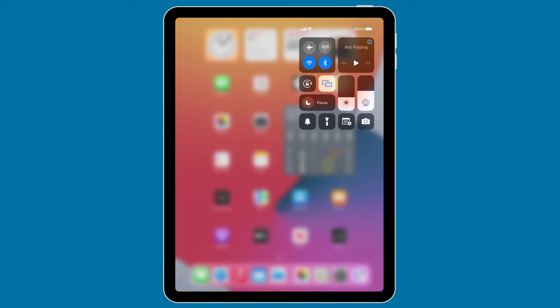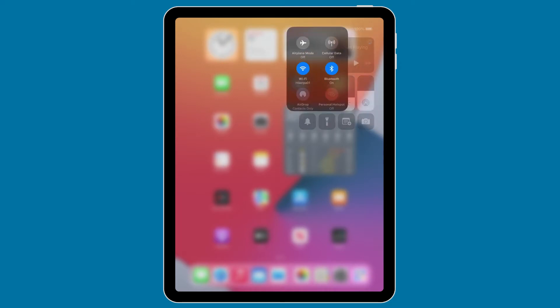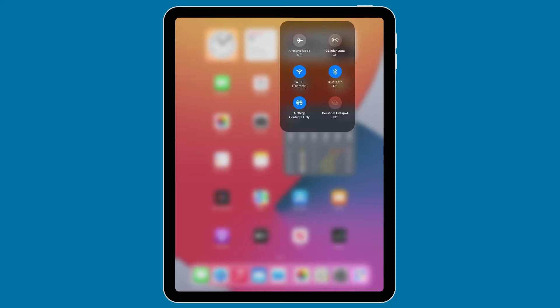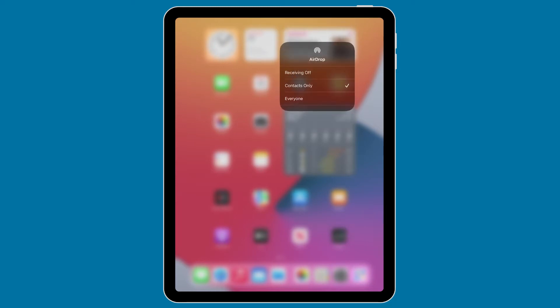And then you want to long press on the area where Bluetooth and Wi-Fi are, so just push and hold. It pops up another menu, and now you just want to tap on AirDrop, and you'll see that you have a menu appears. And you have receiving off, contacts only, or everyone.